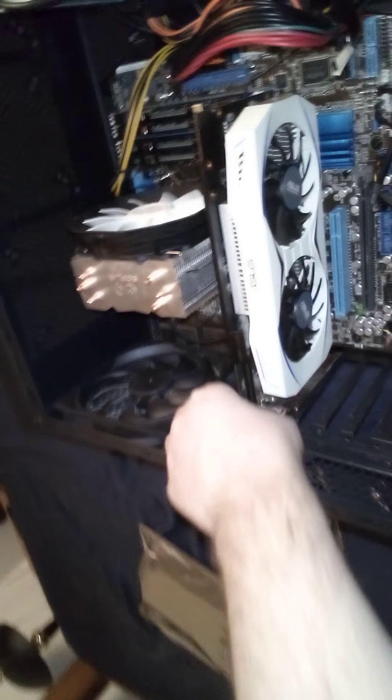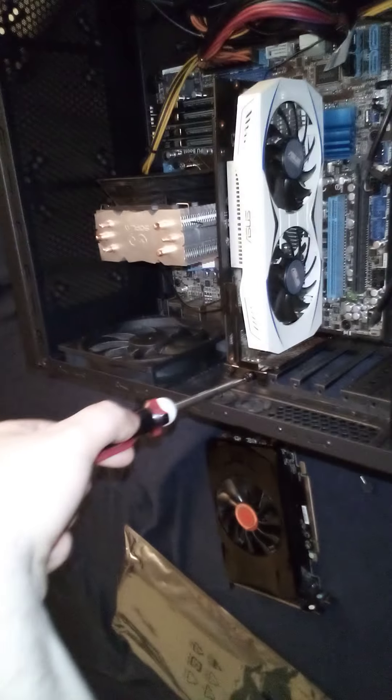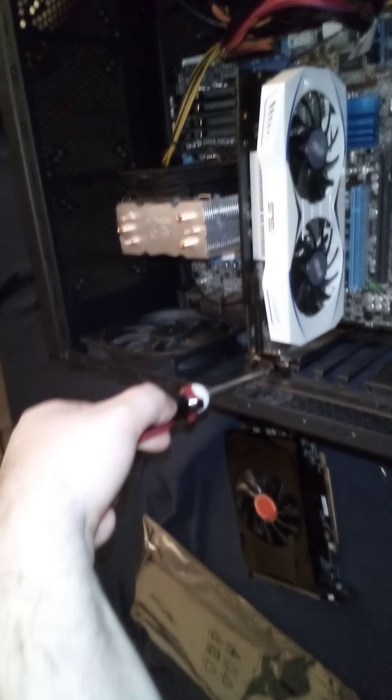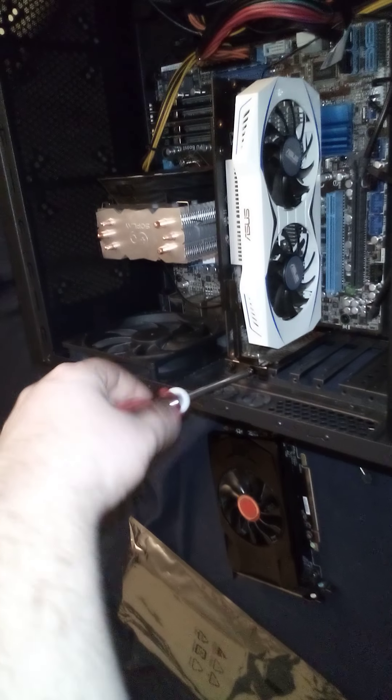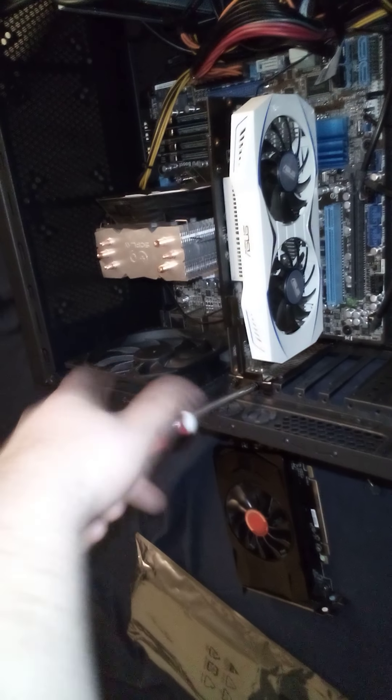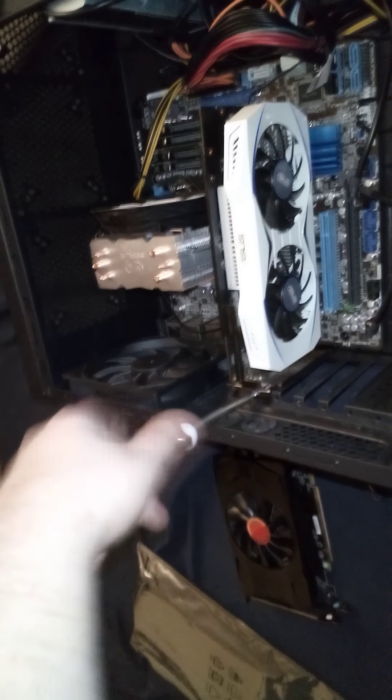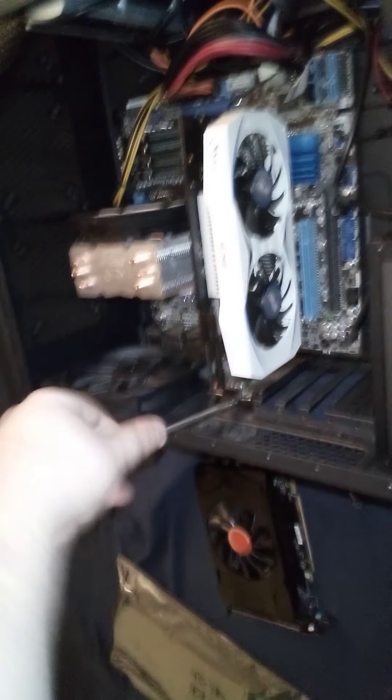I already cleaned the computer up quite a bit, took the fans out and all that. It's getting a little bit dusty but not that bad. There it is, ready to rock and roll.